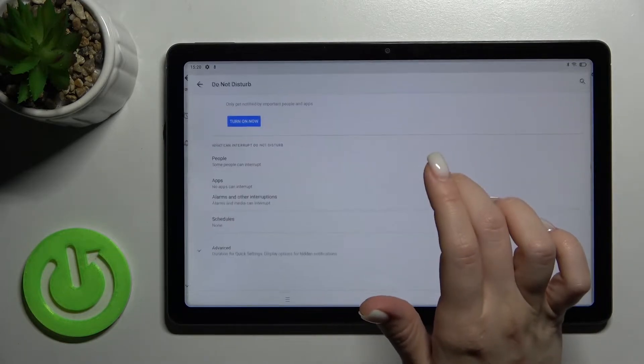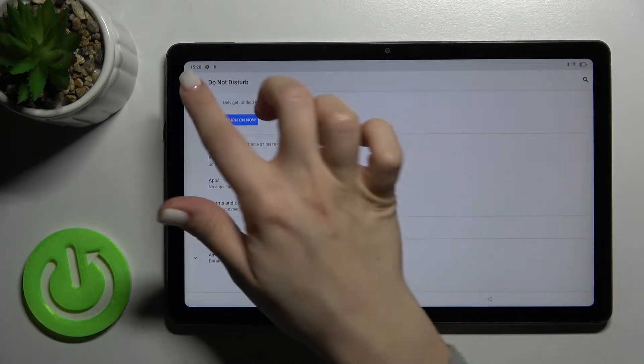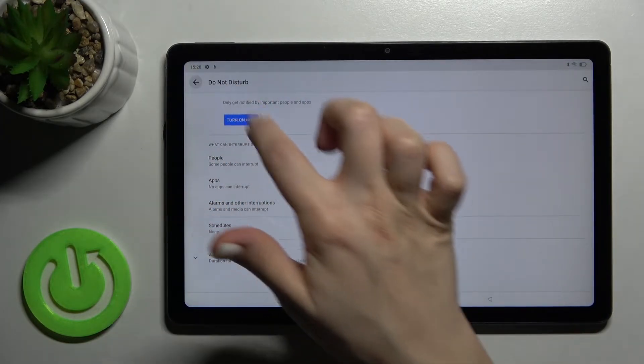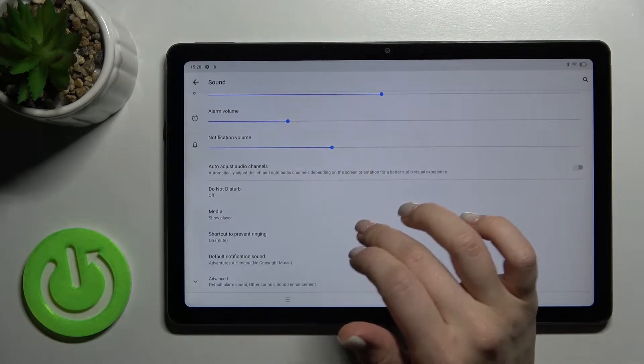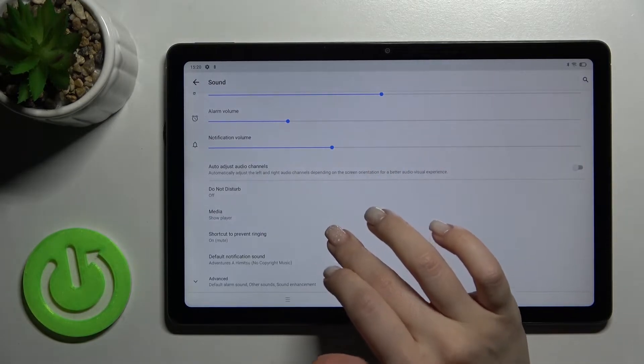Here you can also turn on or turn off the Do Not Disturb mode and manage its settings.